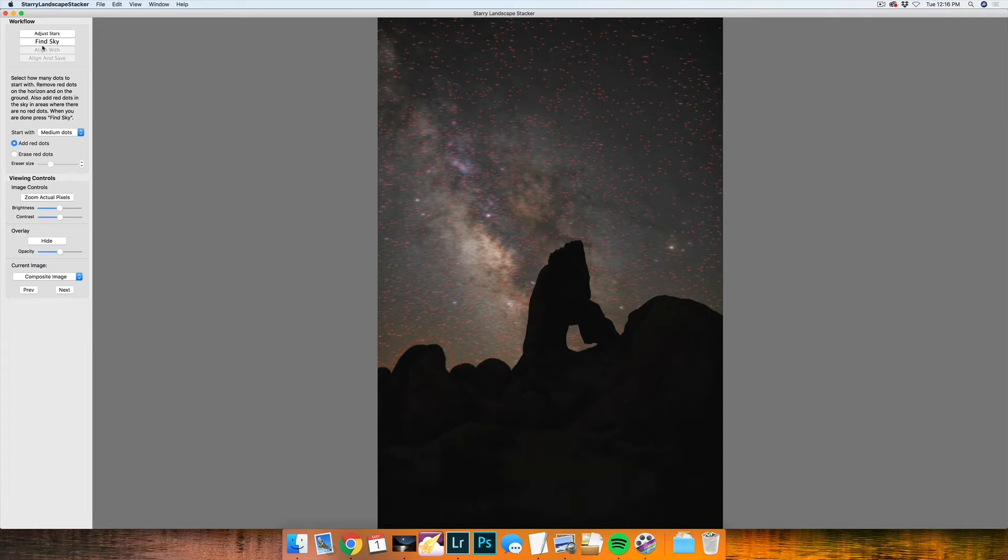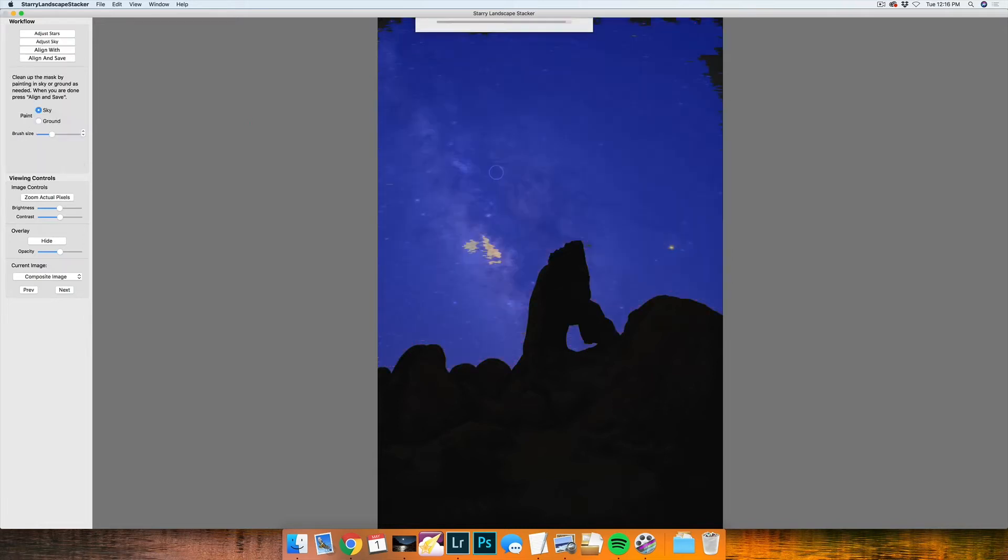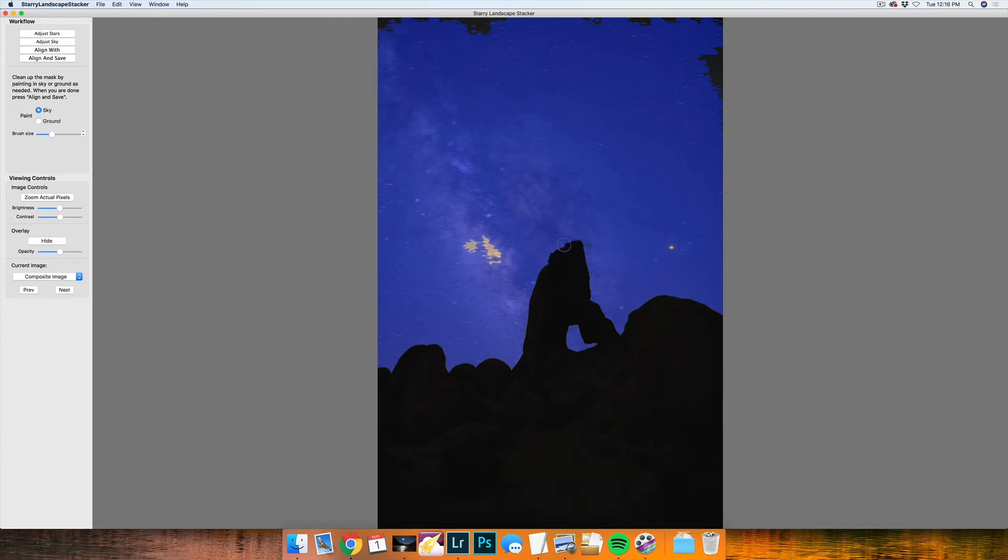Once you're kind of at a position where you like it, and it's pretty good right now, I'll press find sky and it does a pretty good job of selecting everything. There are spots here that aren't selected, but I'm not going to worry too much about it this time.